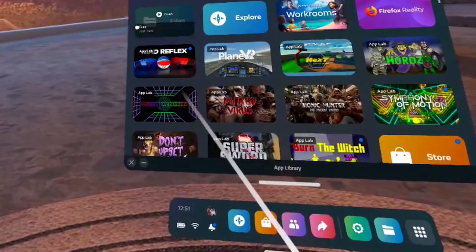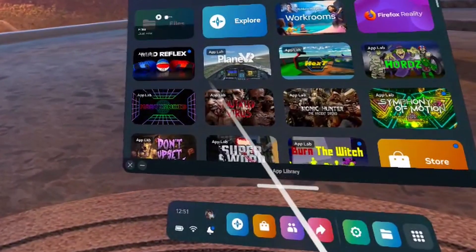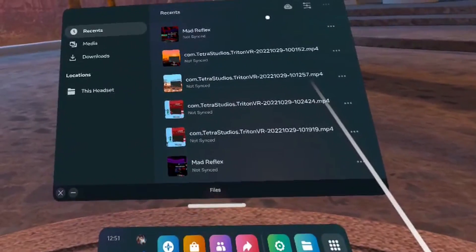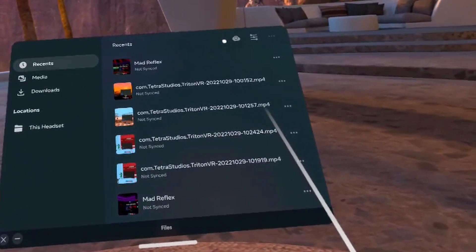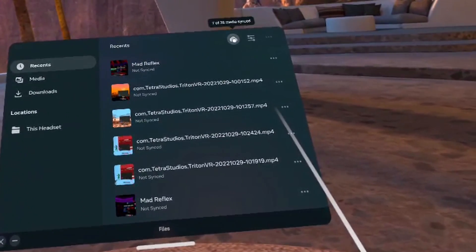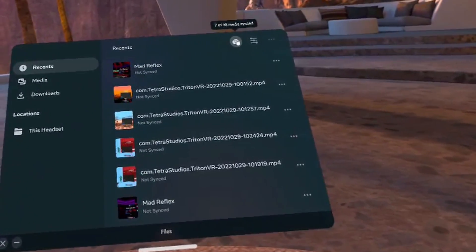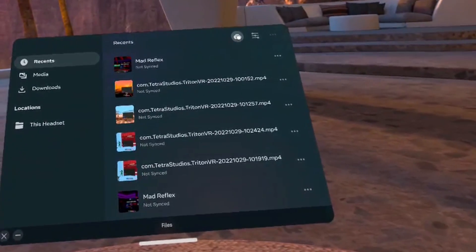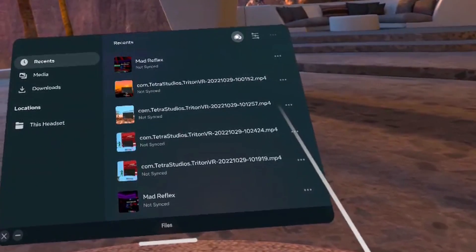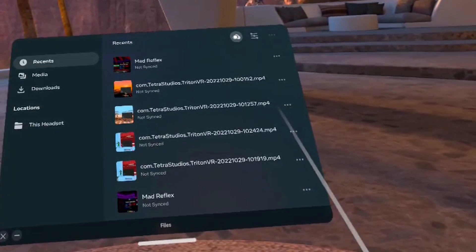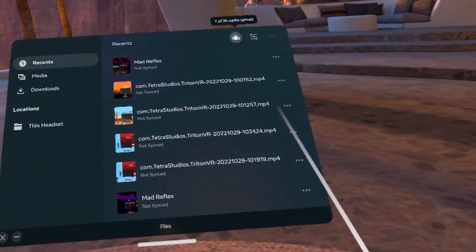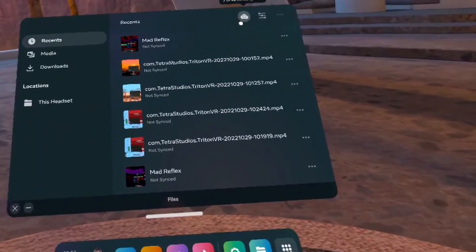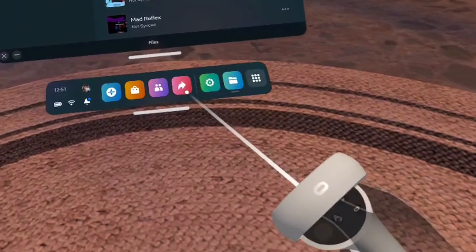What synchronization does is upload your files to the Oculus cloud and then share them to your phone app. You're going to see this icon — you can sync all the files entirely, or press this icon to do it for each file individually. Once it's done in the background, it's going to upload your media, videos, and images to the cloud, and then download them again to your phone.